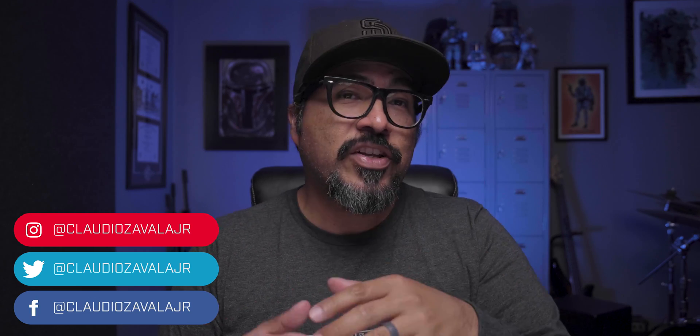What's going on everybody? Claudio here and welcome to my channel where I show you tips and tools on how you can share your story.